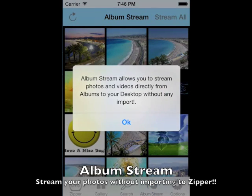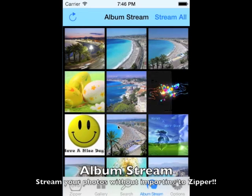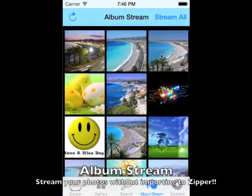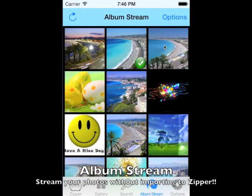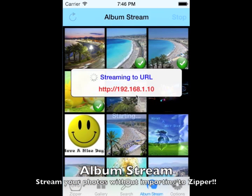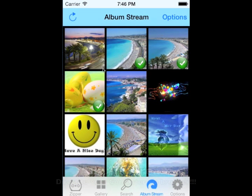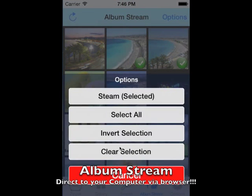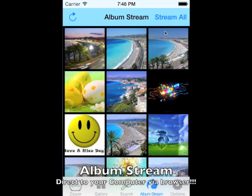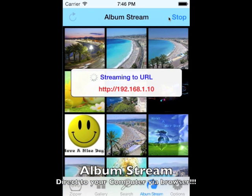One of the outstanding and awesome features of Zipper is album stream, which allows you to stream your photos directly to your computer without the need of importing to the app. You can download your selected photos to your computer directly using Zipper, without importing to the Zipper app.